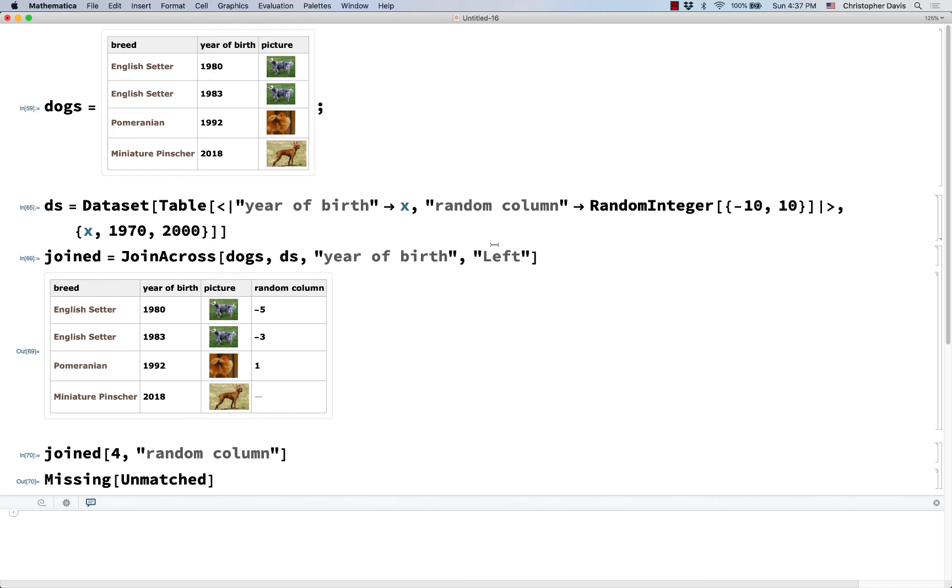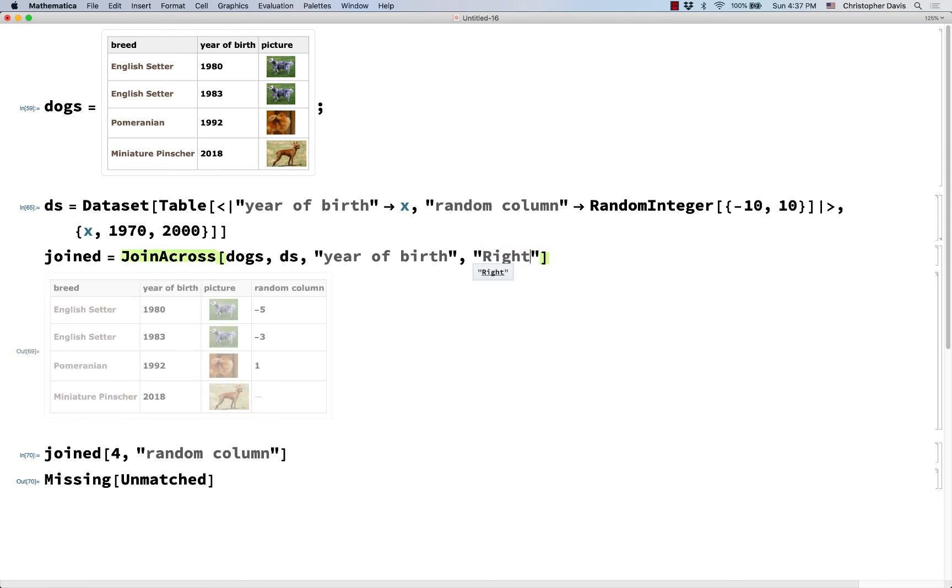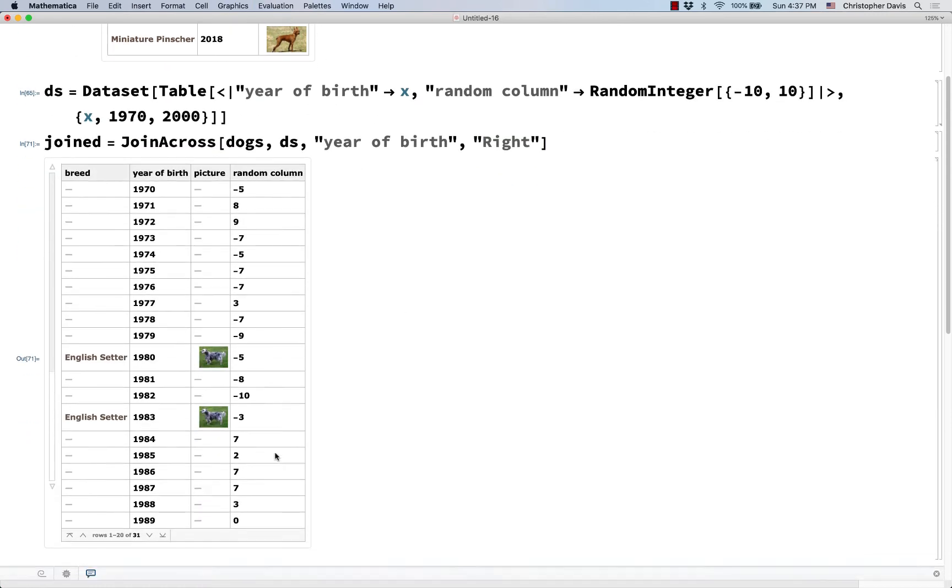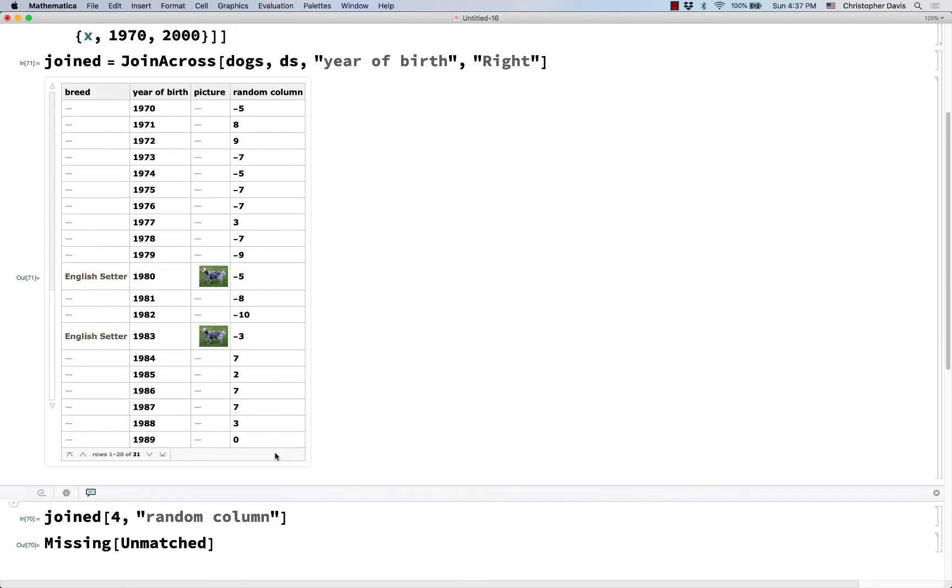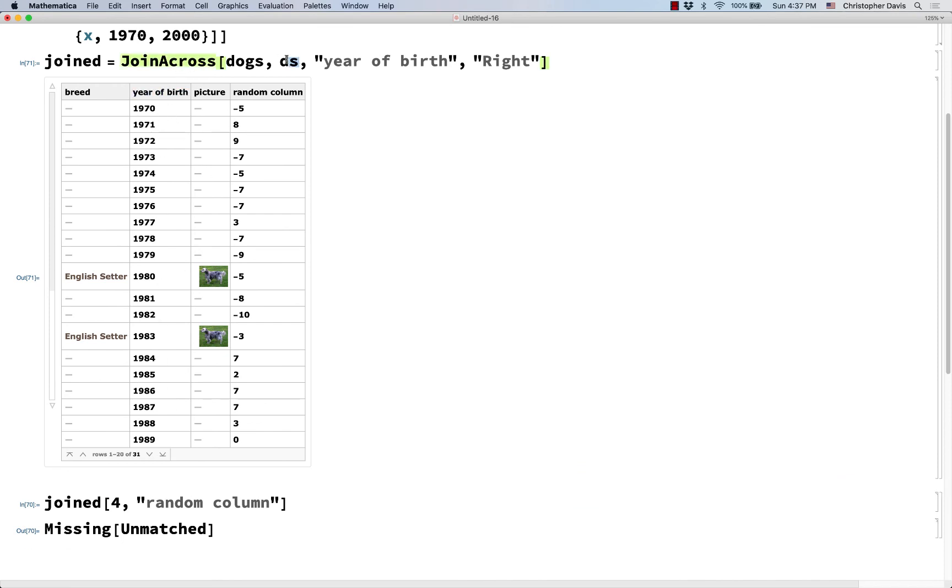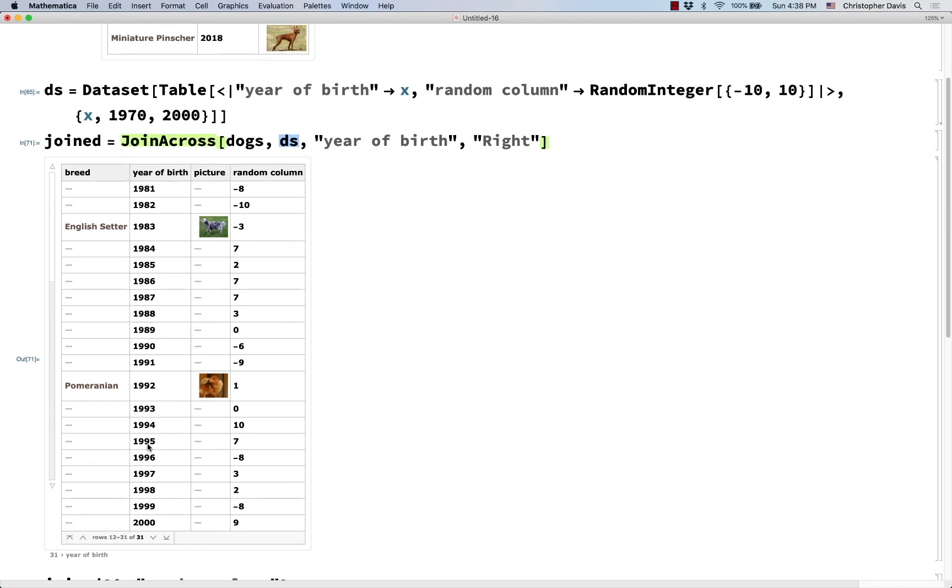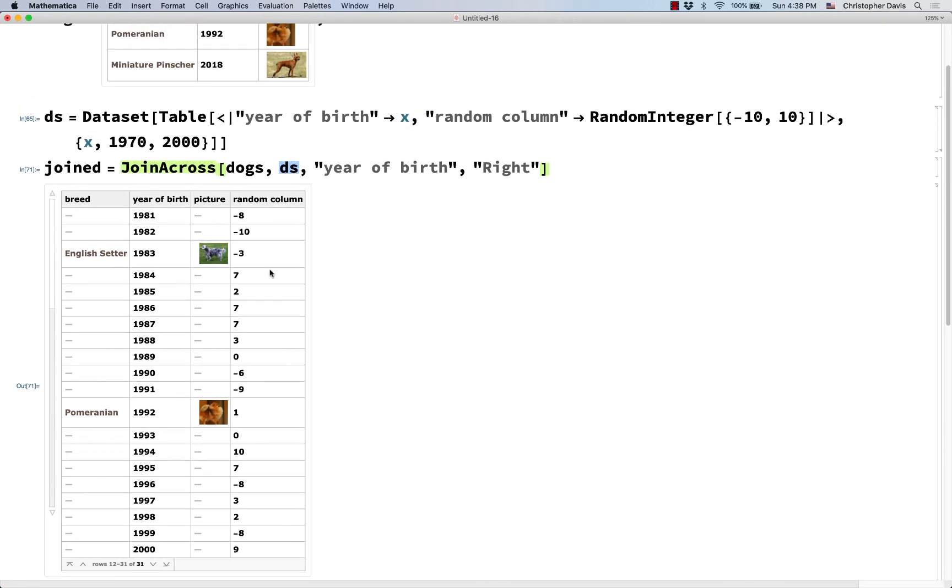And what if I had done right? Okay, so then it's thinking of the right-hand dataset, this DS dataset, as the more important one. And it's carrying over these things from the dog dataset into it. And notice that it only goes down to 2000 because it's only keeping things from the DS dataset.